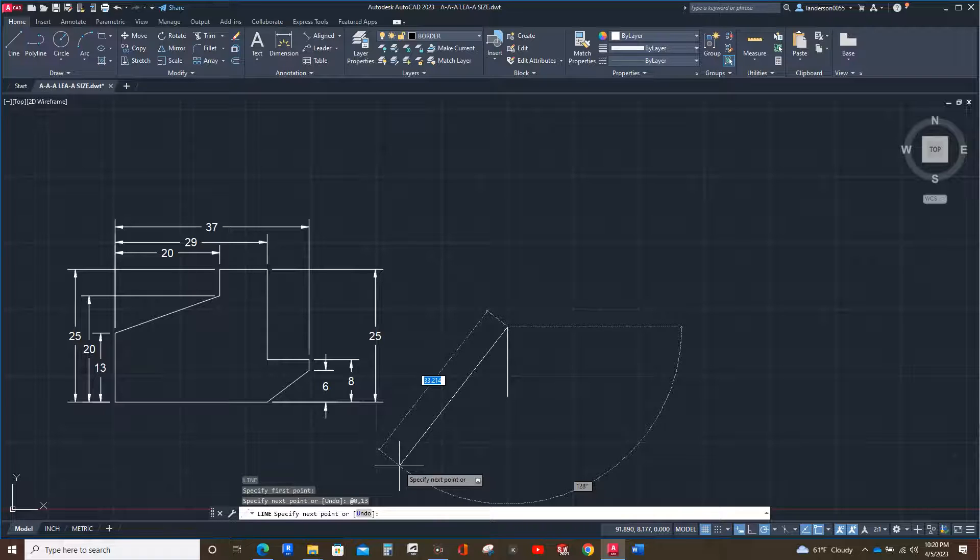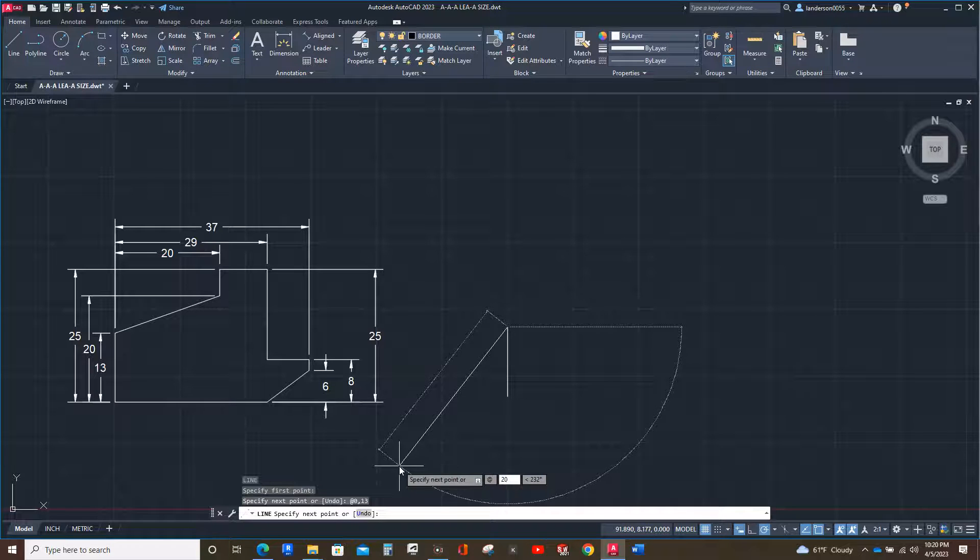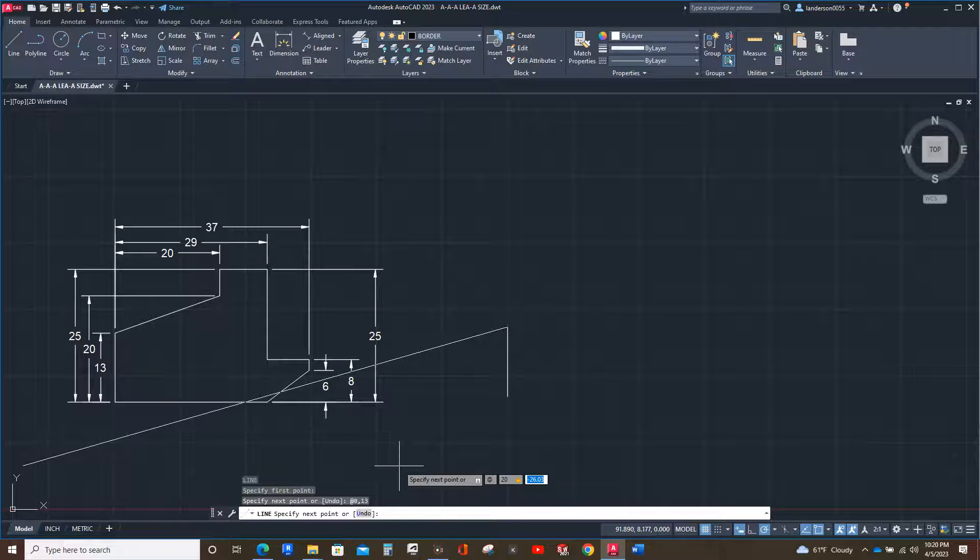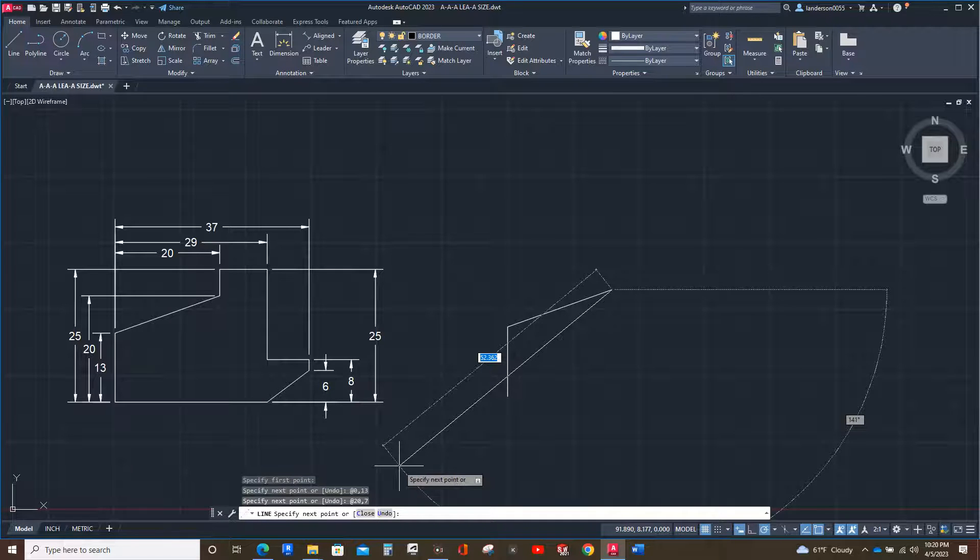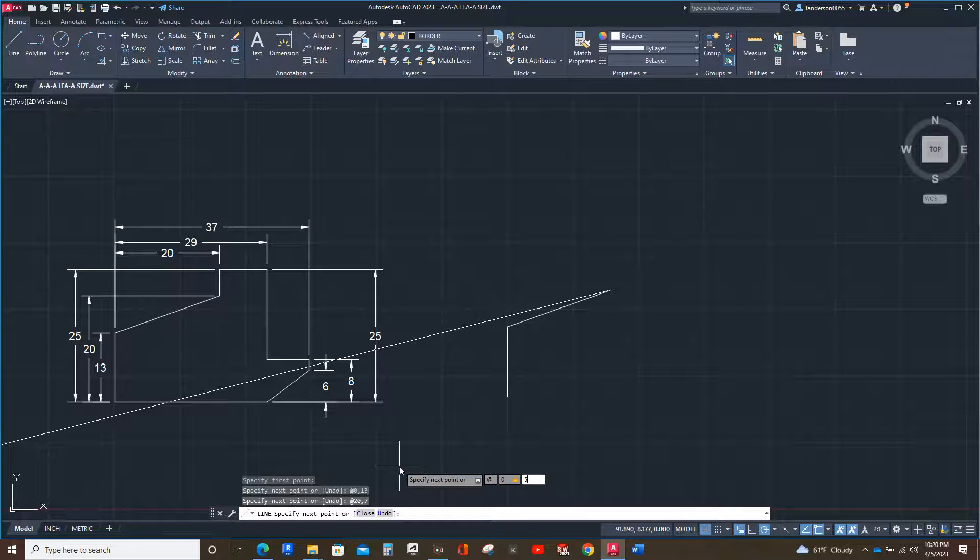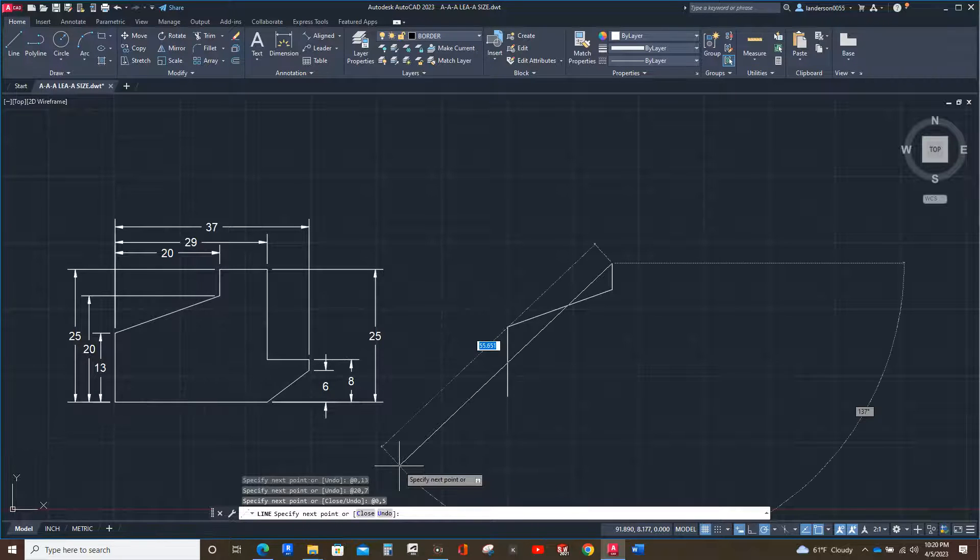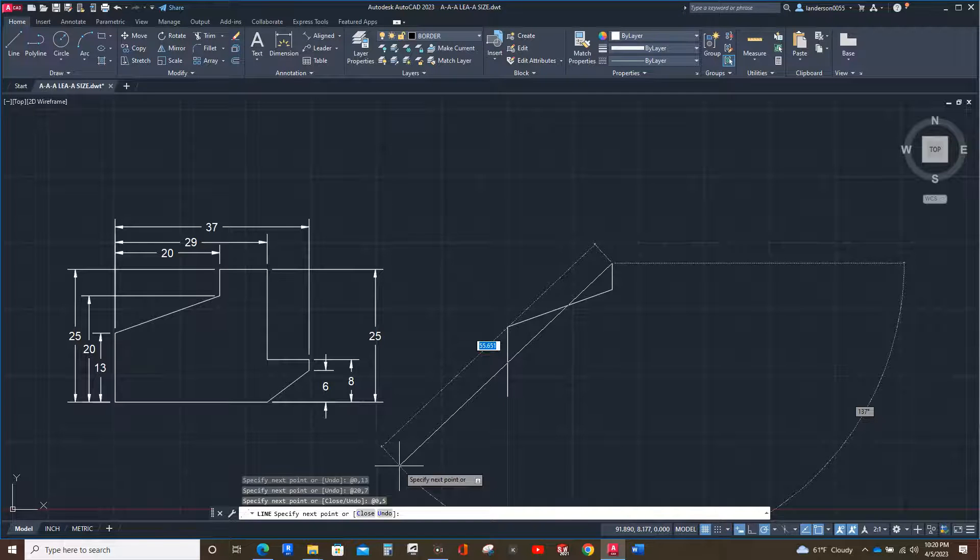The next one, since we don't know the angle but we do know the length going up and to the right, we can hit at, then since it's moving 20 to the right, we're going to hit 20 comma 7 because it's going up seven. From that point it's going back up five because we had to subtract the 20 from the 25, so at zero comma five enter. Next we're going nine past the 20, so at 9 comma zero.